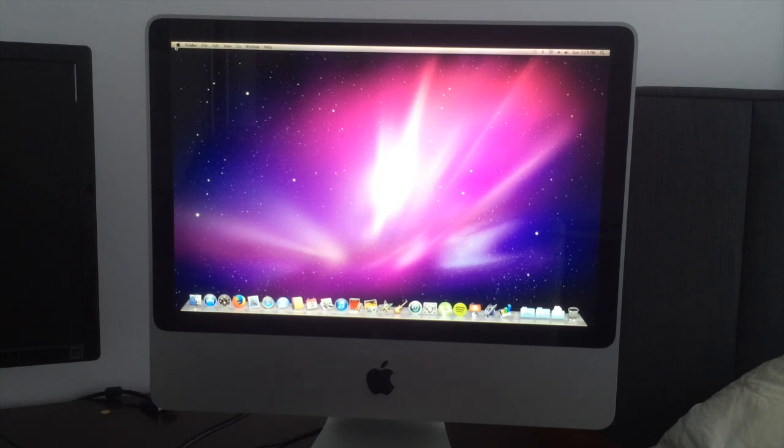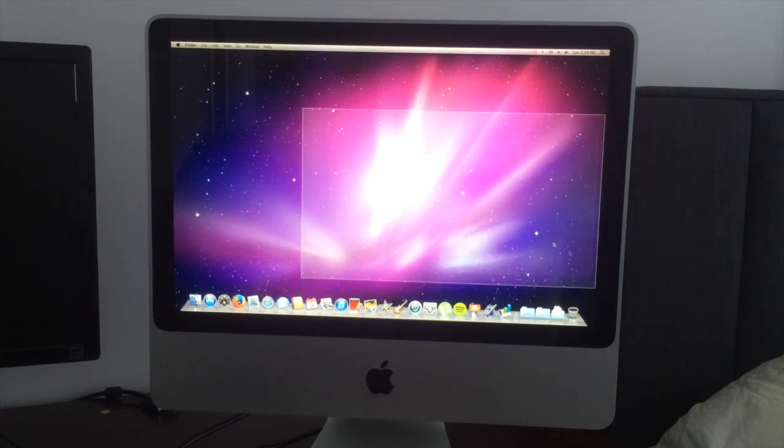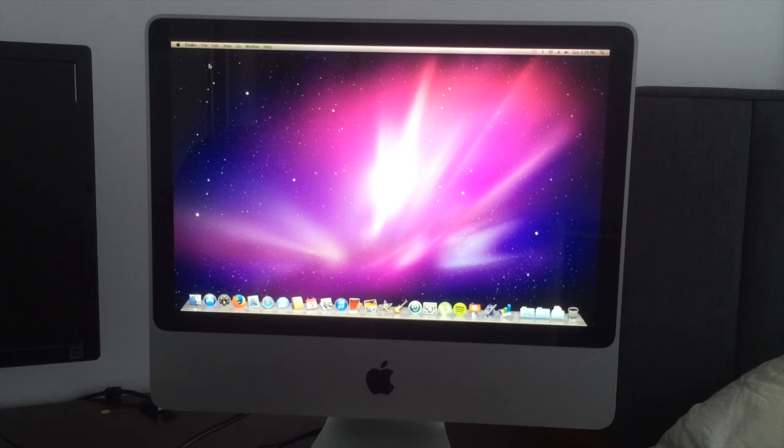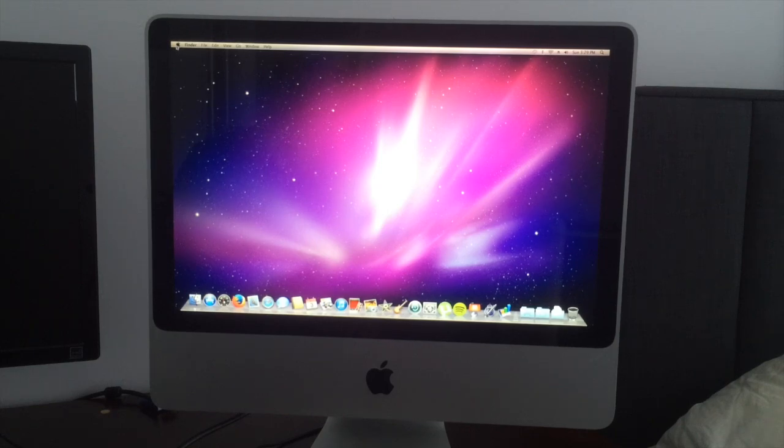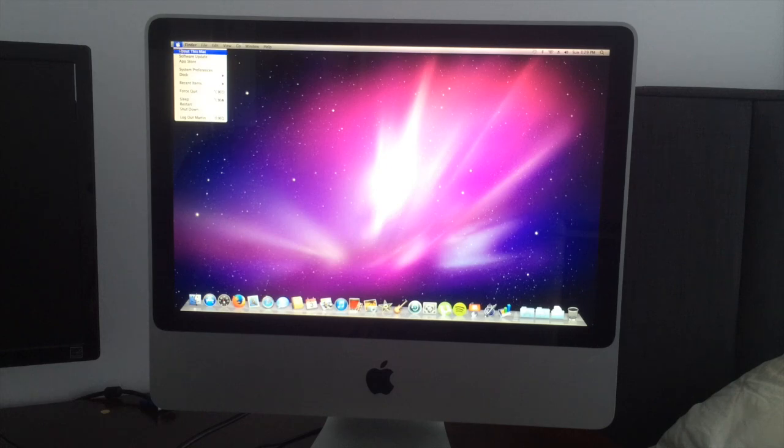That's a really quick startup. It runs Snow Leopard really well, actually. We're just going to go into Apple and about this Mac.